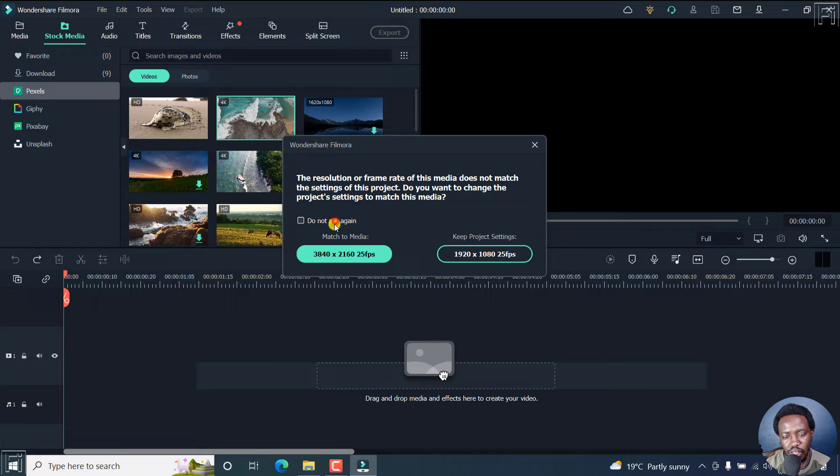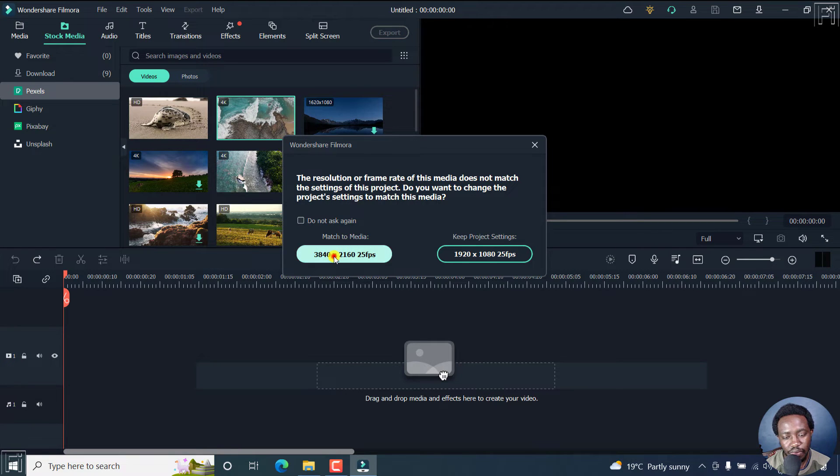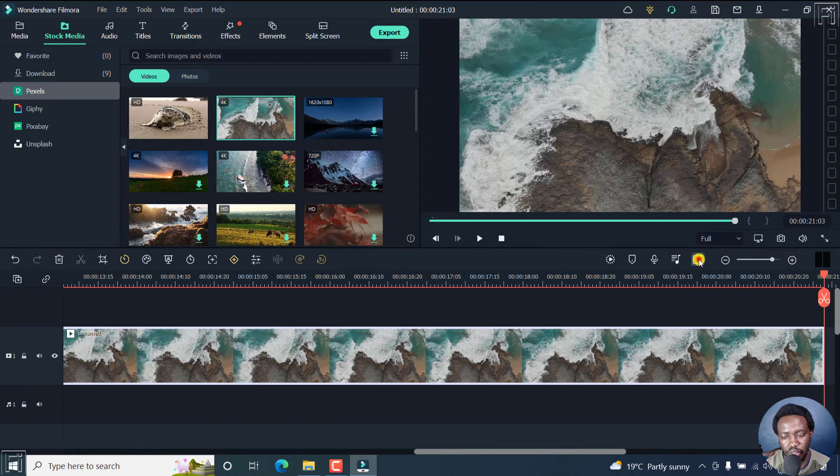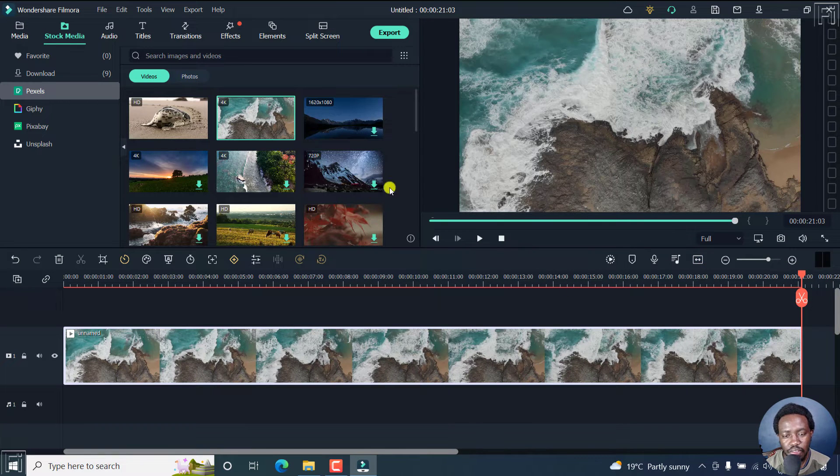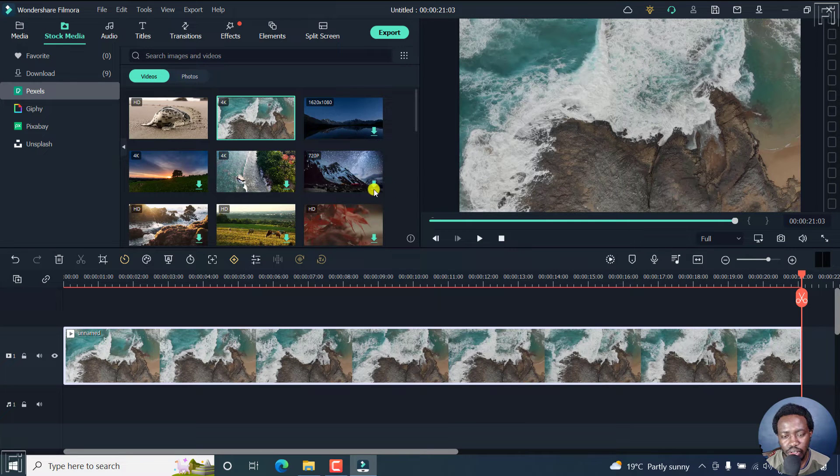Let's say you accidentally click on match to media, just click on that. Let's just fit the screen. What happens in this scenario is that if you add other clips of lower resolution,